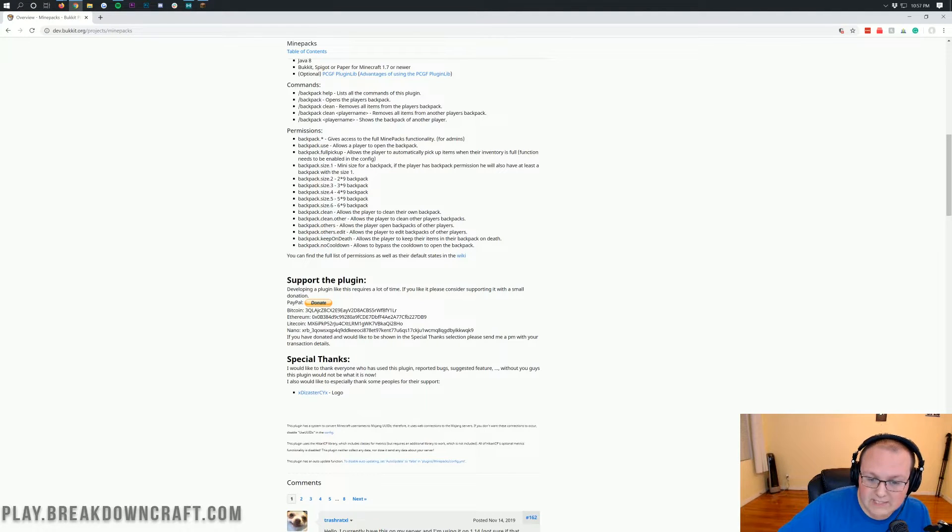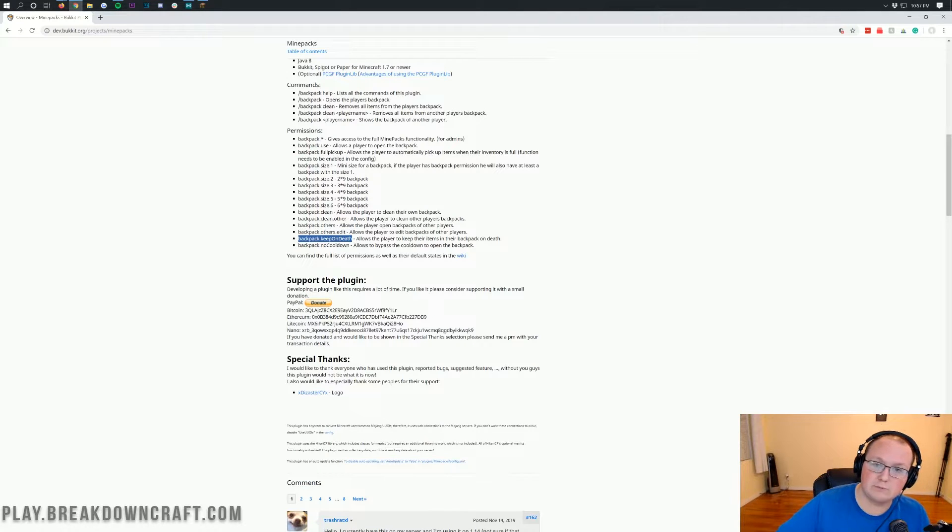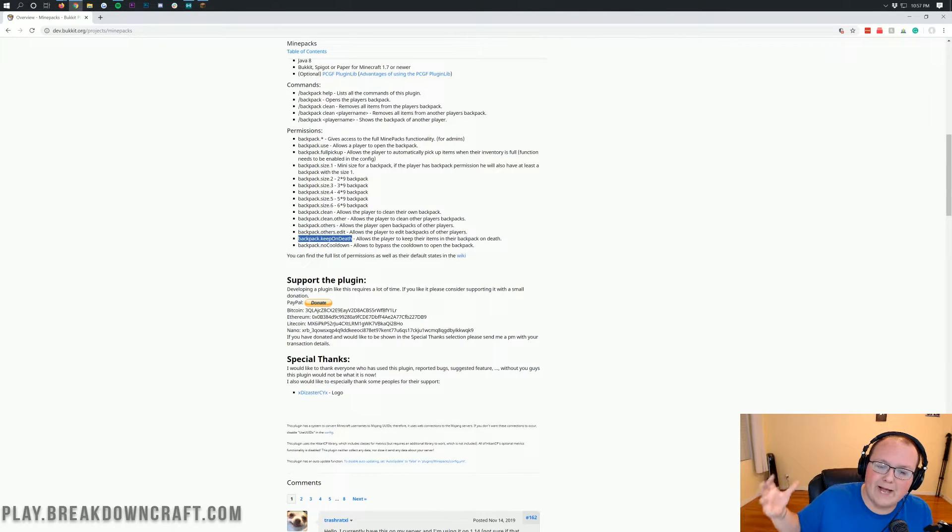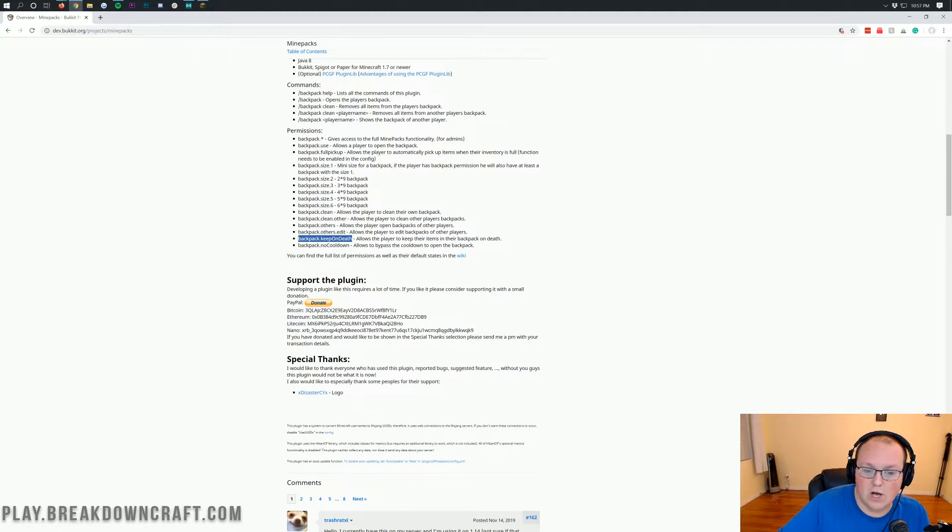And then backpack.keep on death. So one of the interesting things about this plugin is when you die, it will actually drop all the items of your backpack onto the ground unless you have this permission or have it changed in the config to not do that.